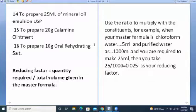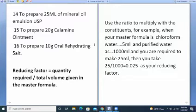For example, with chloroform water 5 ml and purified water QS to 1000 ml, if you are required to make 25 ml, the reducing factor is 25 divided by 1000, giving 0.025. Where there is no QS, you sum all ingredient volumes. For example, chloroform water 5 ml plus purified water 500 ml gives 505 ml as the total. Where there is QS, you take the final volume as the total.